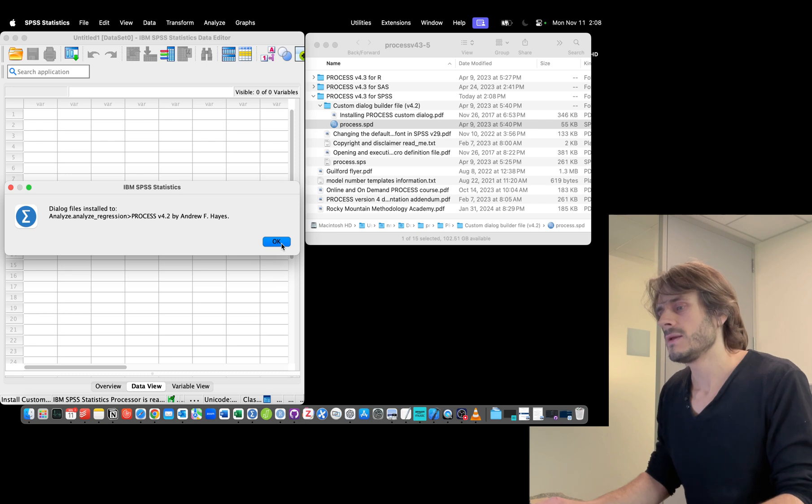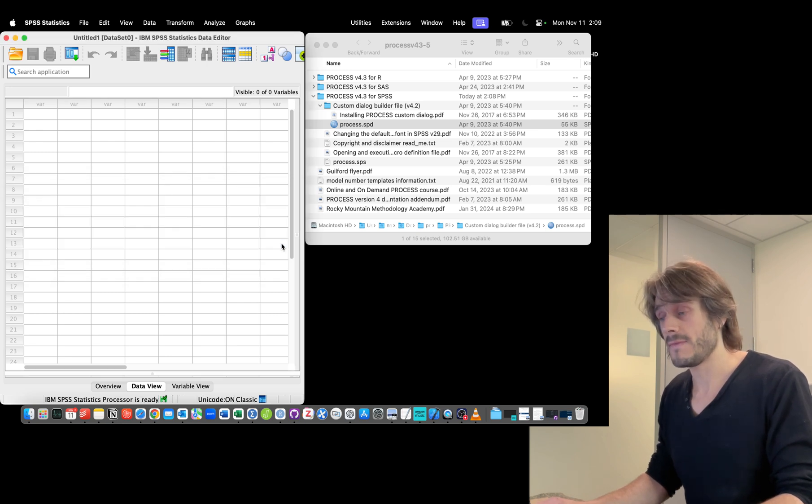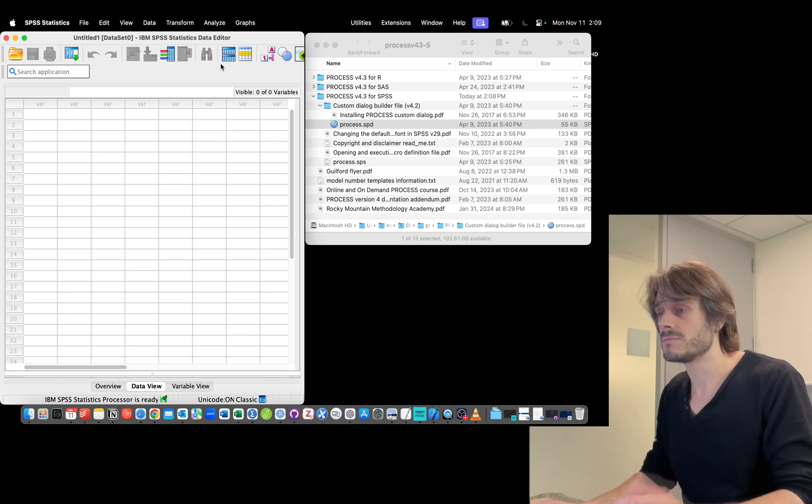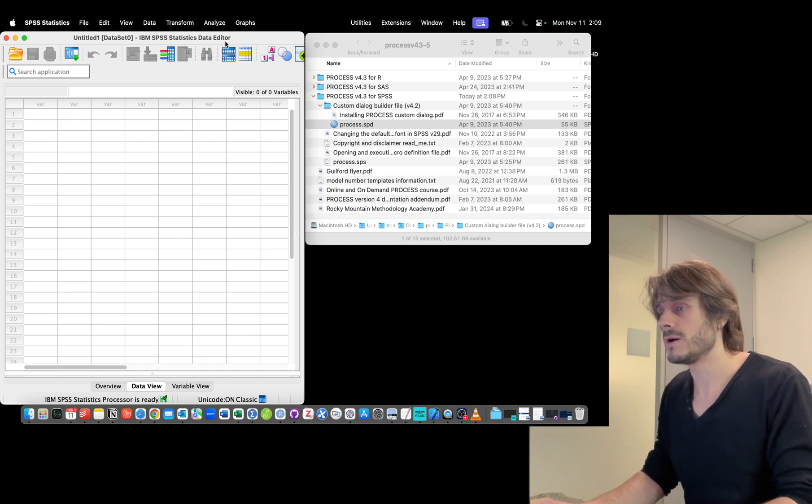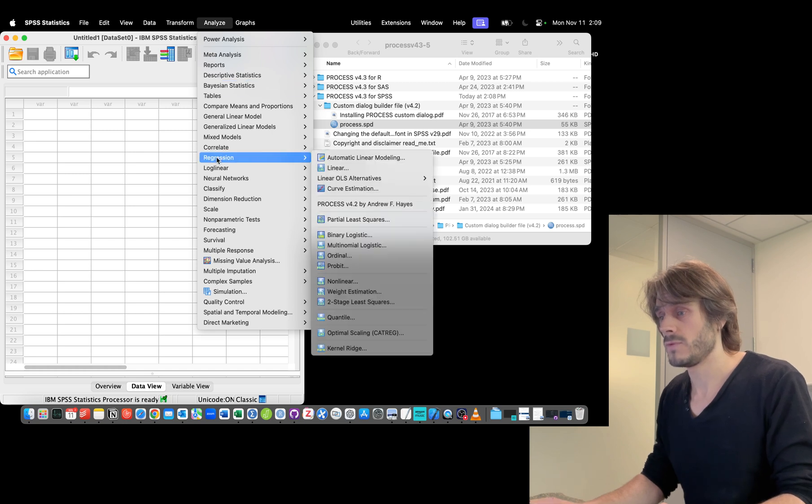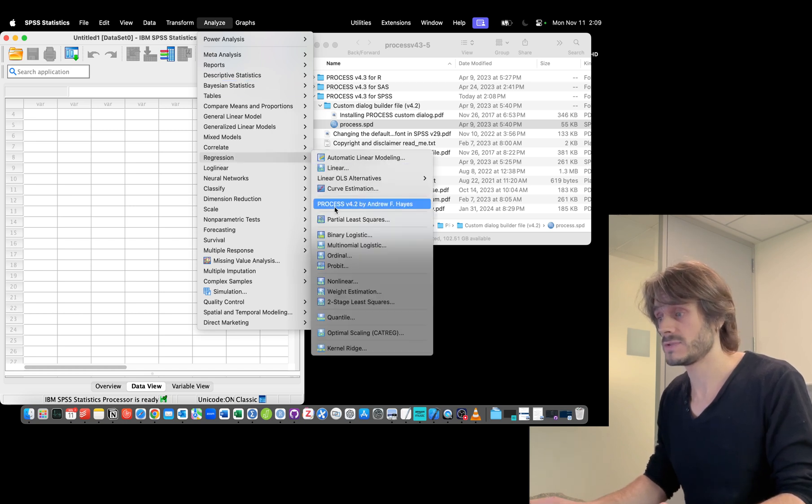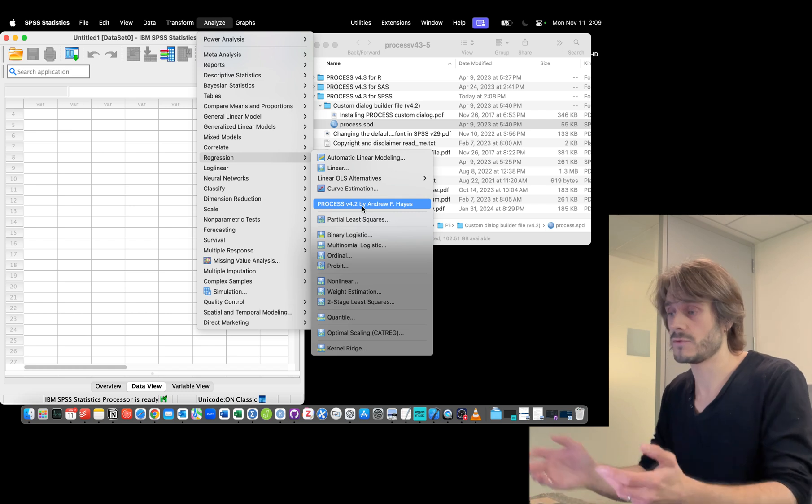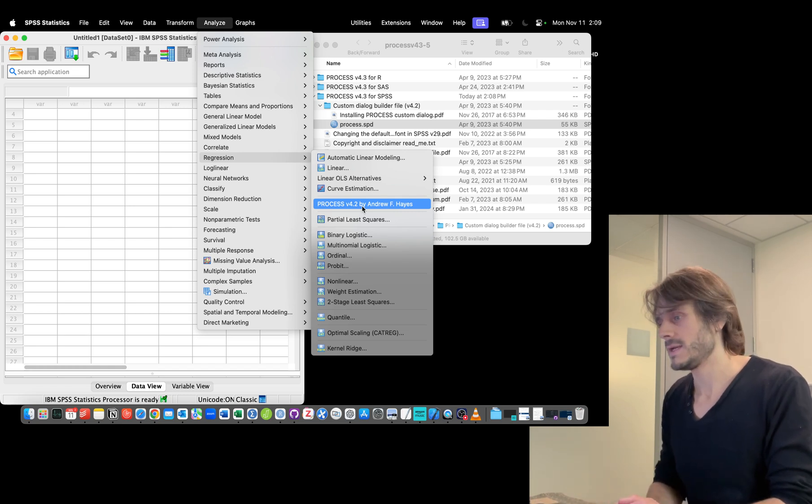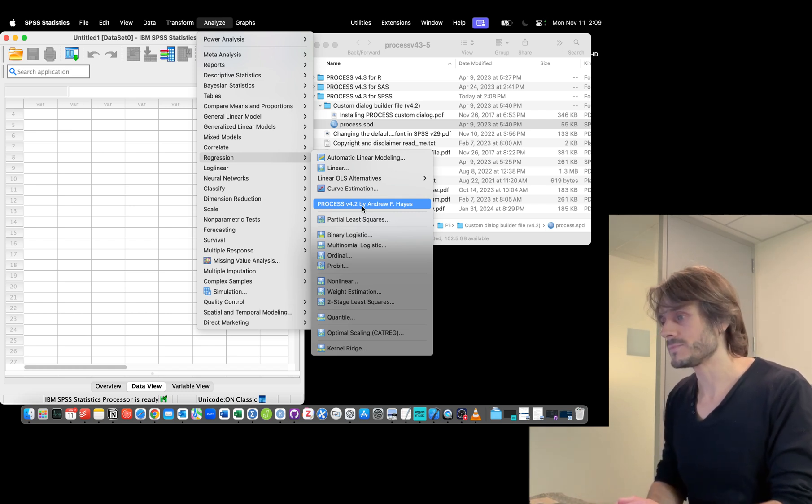I'm going to click Okay. Now I should be seeing the PROCESS menu in the Analyze window. I'm going to click on Analyze, then Regression, and I should see PROCESS and the version you've just installed.